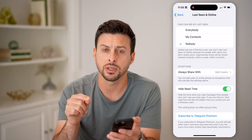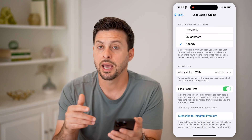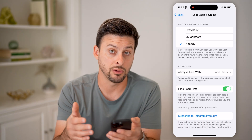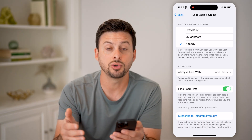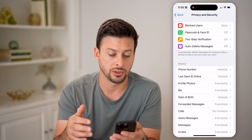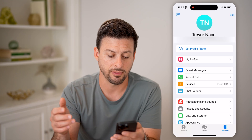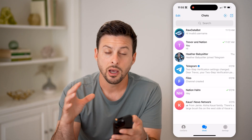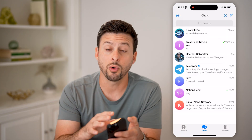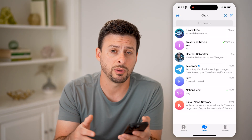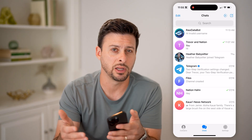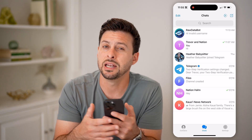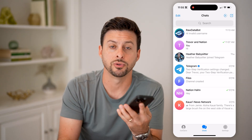So I can always toggle this on, and I can essentially hide the read receipts when I do read a message. So if I go back to Chats, I'll be able to go on Telegram, message people, read a message — all of that — and no one will be able to know.